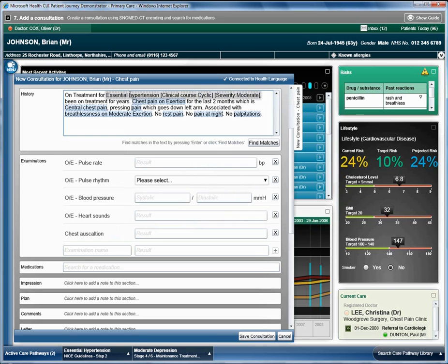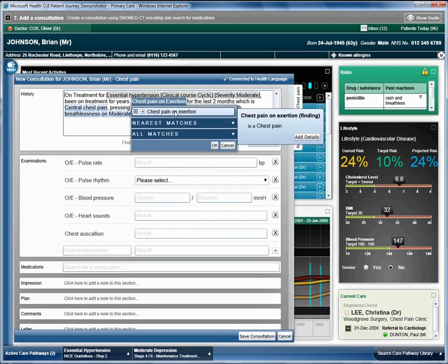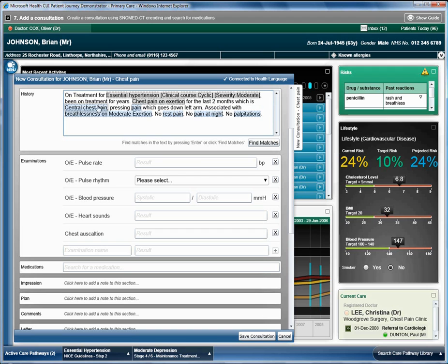This updates the text in the history box to reflect the selections and the doctor moves on to the next term. For ease, a matching term can be quickly selected by double clicking.